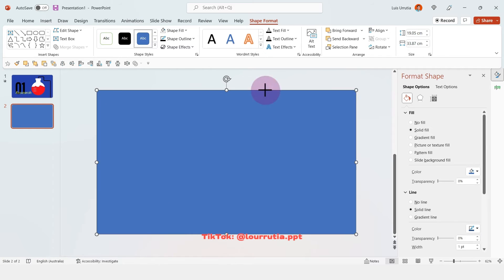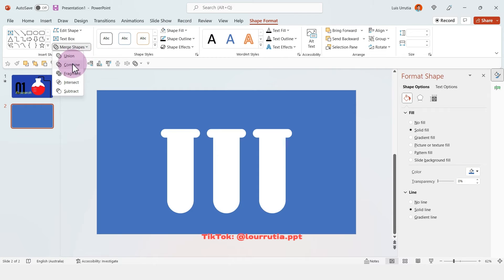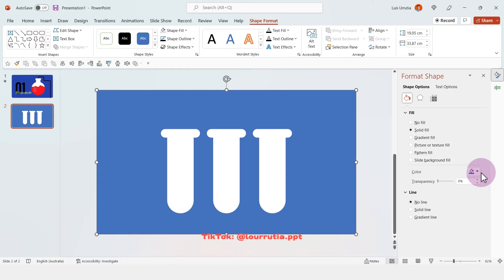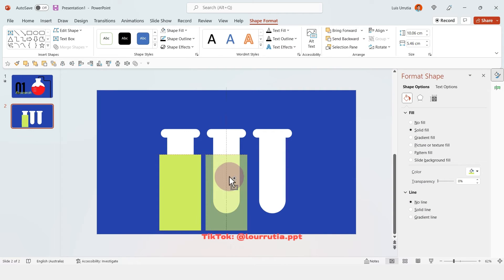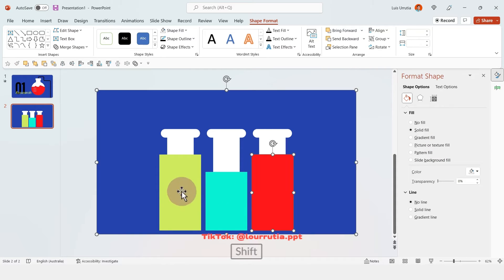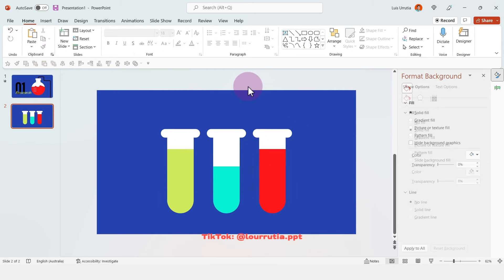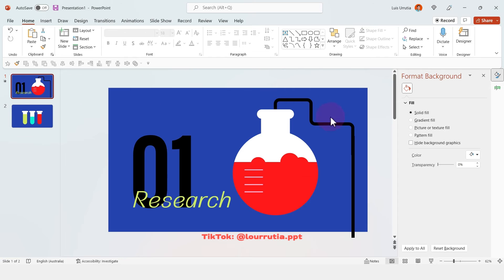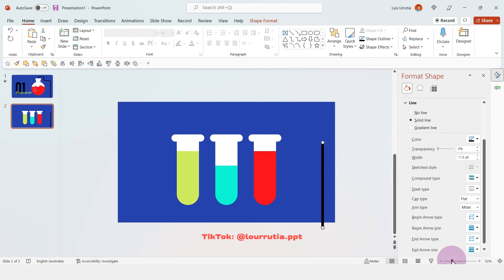Now we're gonna repeat the same masking process as the previous slide — create a rectangle that takes the whole area of the slide, then with both shapes selected go to merge shapes and click on combine. Get rid of the line and change the color to align with the background from the first slide. Now I'm just gonna create the liquid, picking different colors for each tube, then right-click on the shapes and send to back. For the black stroke I'm just gonna copy the same one from the previous slide and paste it into the second slide with Ctrl+V.